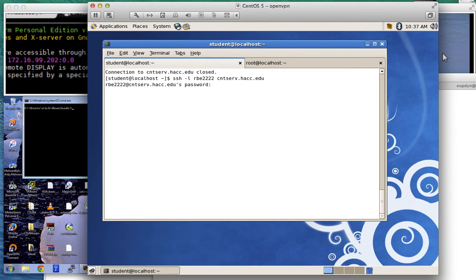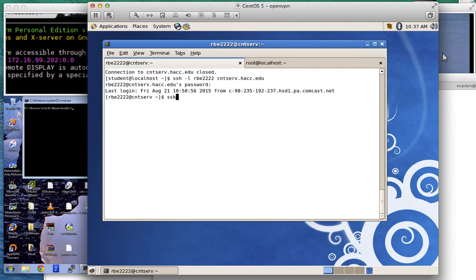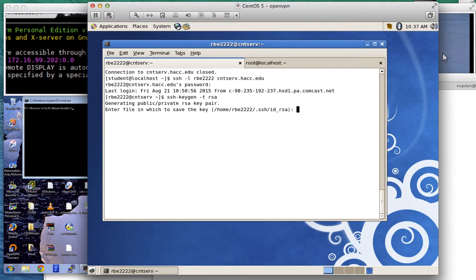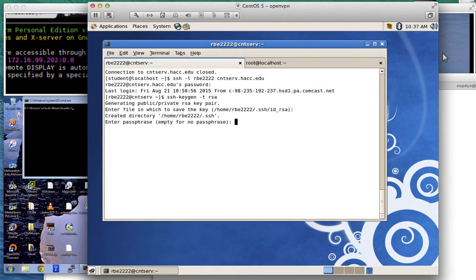Once I get to CNT serve and get logged in, I'm going to run the command ssh-keygen -t rsa. It's going to ask for the file in which you wish to save the key file. We're going to keep it in the default location, id_rsa — this is your private key. It created the .ssh directory for us.